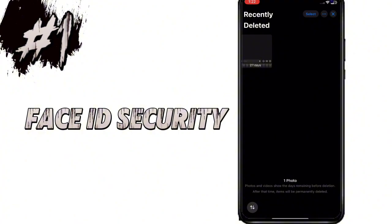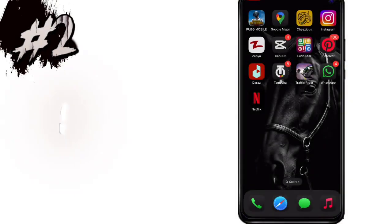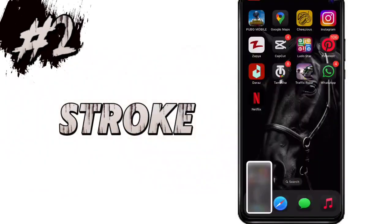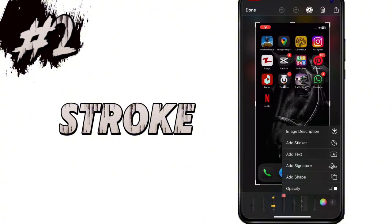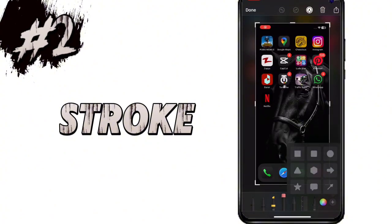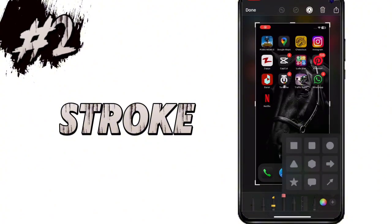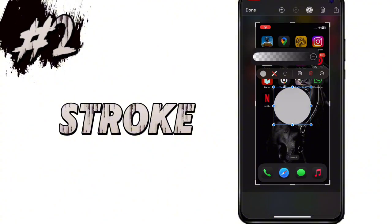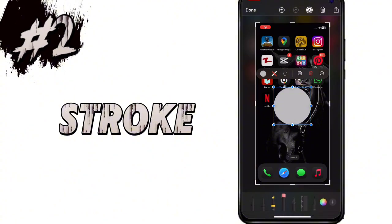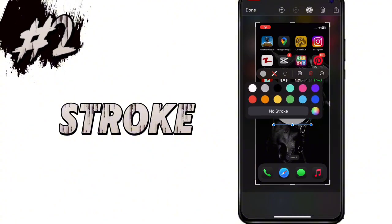This feature is added for more security to your data. When you take a screenshot and then tap on the plus icon to add a shape, in iOS 18 you can add a stroke to this shape. You can add different colours of stroke which appears on the border of the shape.